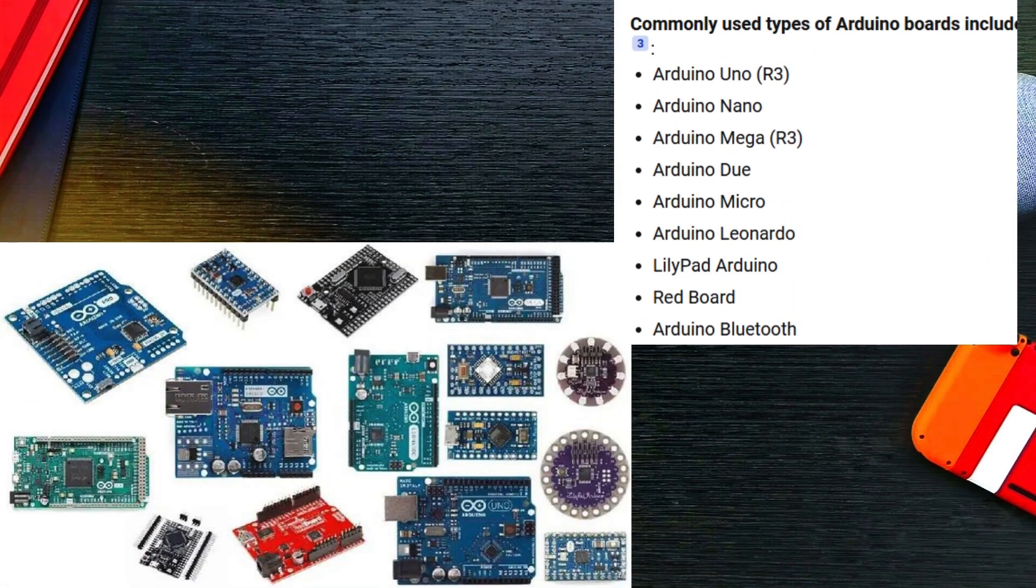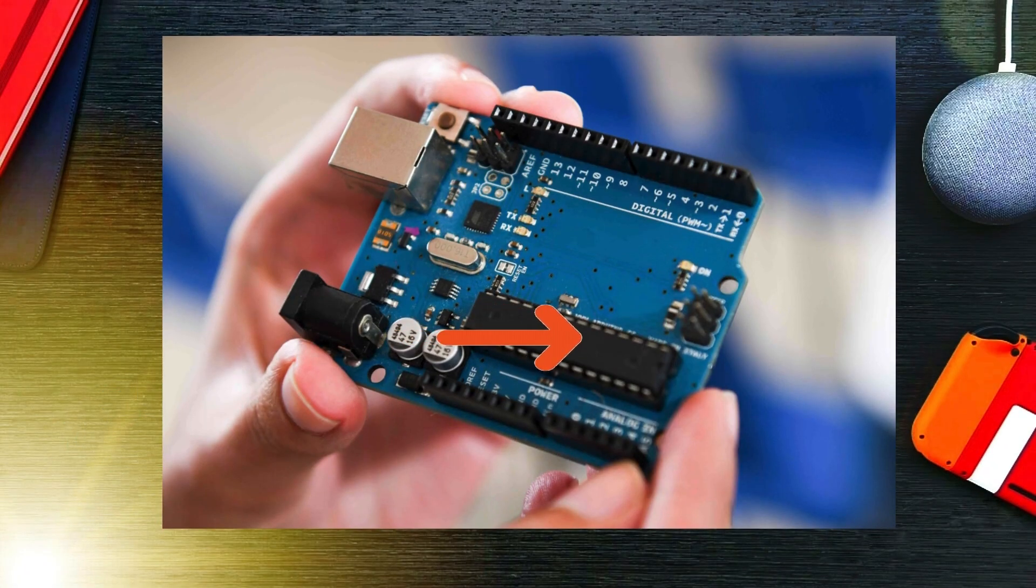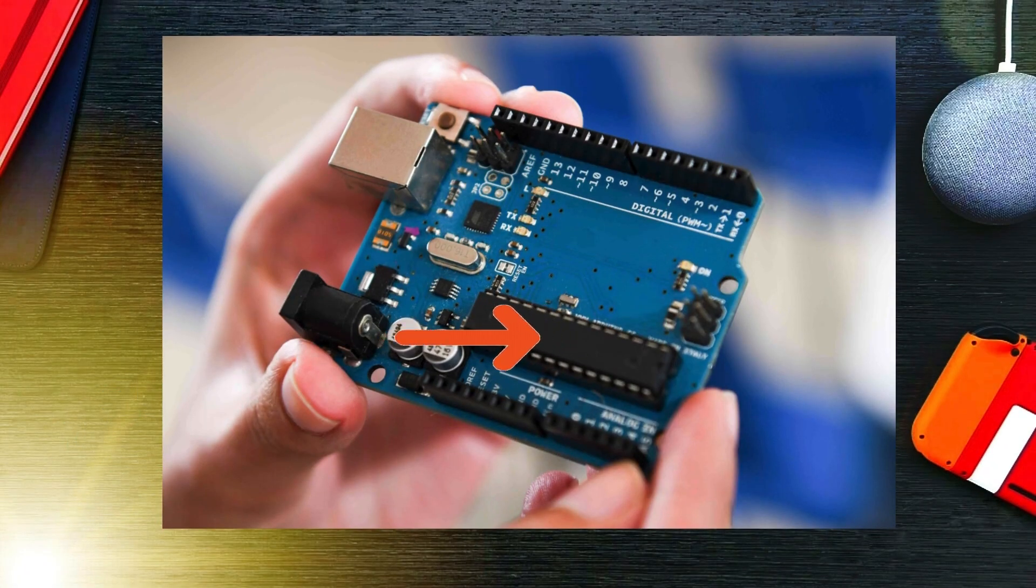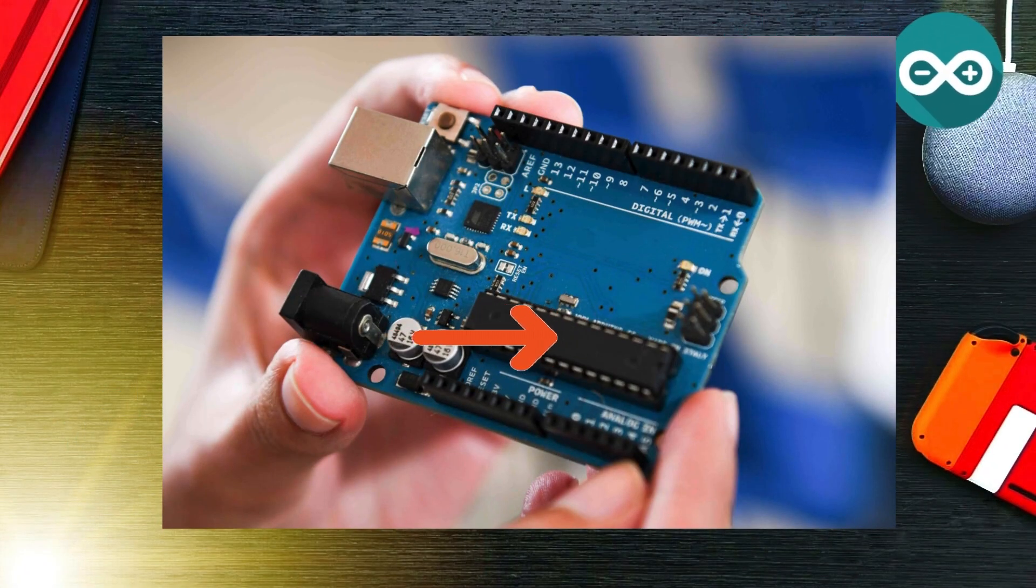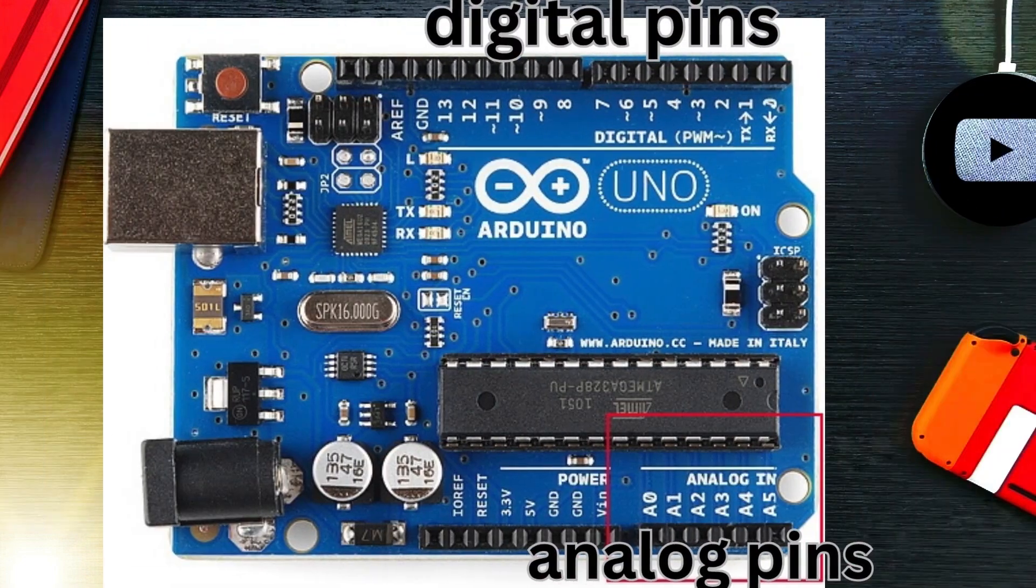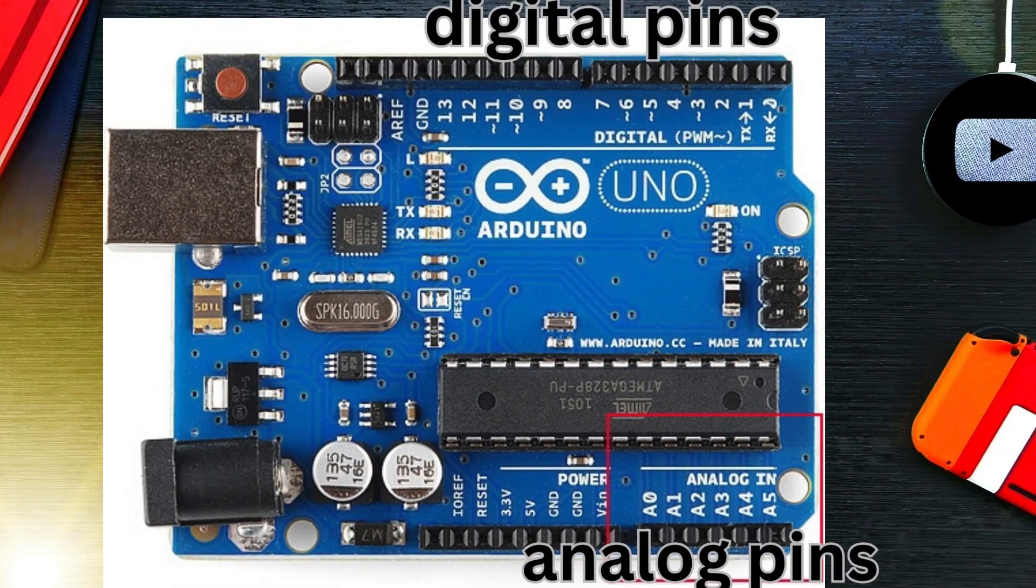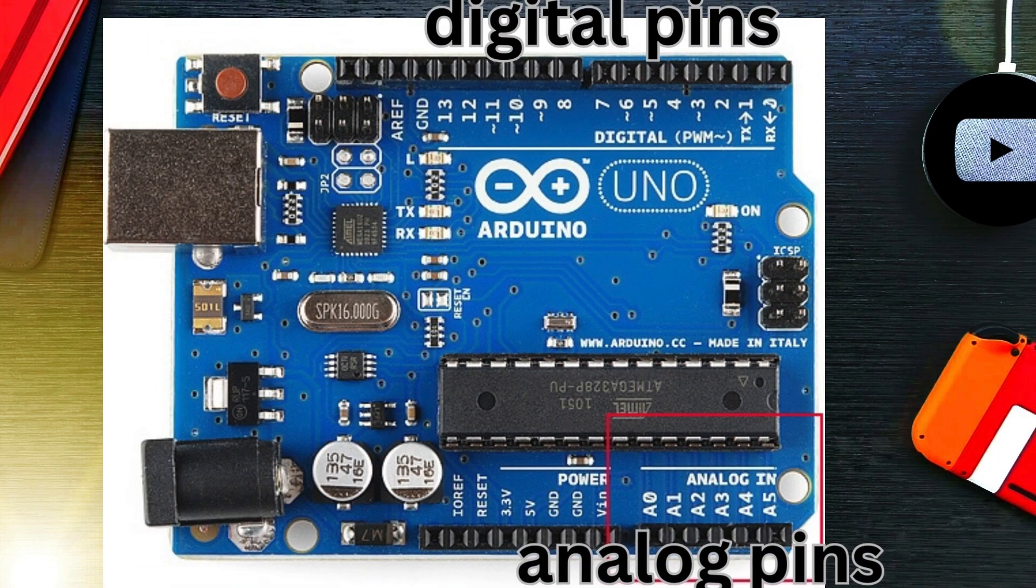Let's talk about some features of Arduino. Microcontroller: This is the brain of the board. The most common one is the ATmega328 on the Arduino Uno. Digital and analog pins: These are used to connect components.